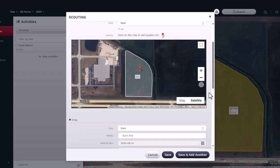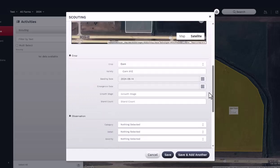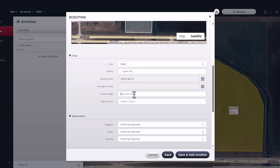Scroll down to find the crop section of the report. Here, you will identify the crop in the field. You will notice that this information may already be populated for you if you already have agronomic activities completed in the field. If you know the variety, seeding date, and emergence date, you can enter that information here. There is also an area to show the growth stage and stand count at the time of reporting.